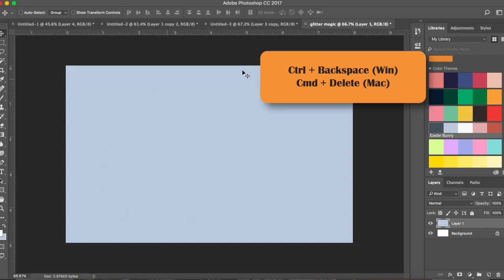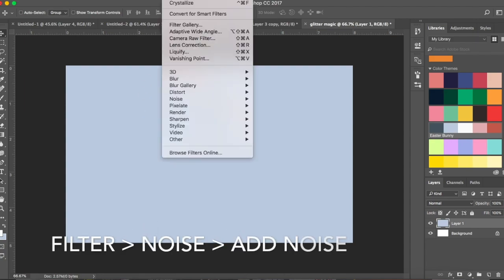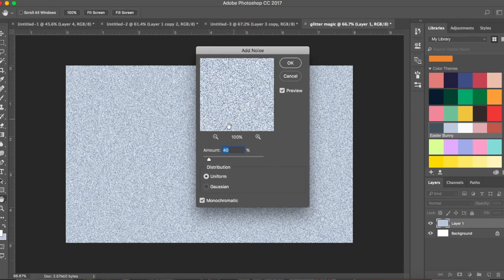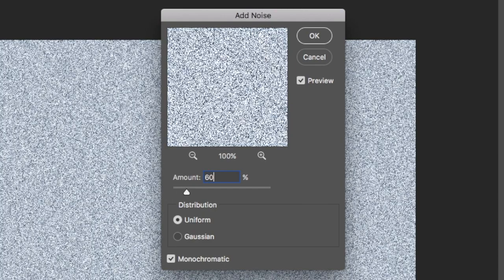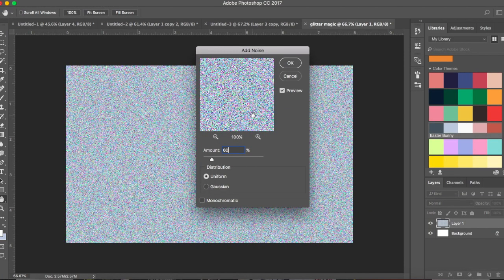Once you have this color selected, we'll go ahead and make this into a glitter. Go to Filter > Noise > Add Noise and adjust your settings. I usually keep this at 60, uniform — and make sure you click Monochromatic. If you don't, you'll see all these colored specs in there, which is not what you want right now.